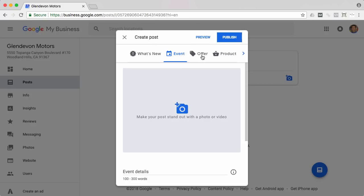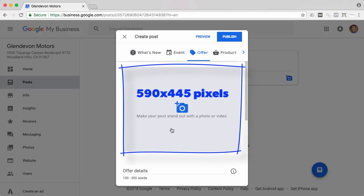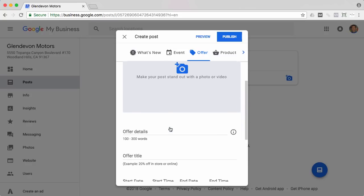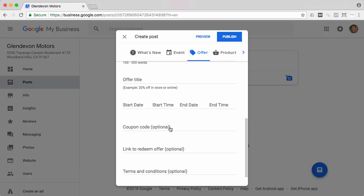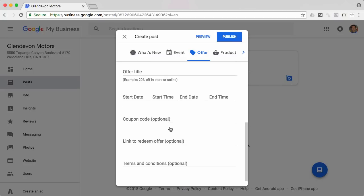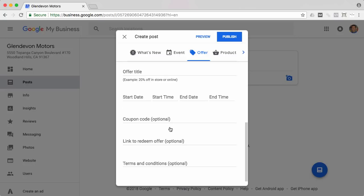And then if you have an offer, so let's say you're a pizza place and you're having any pizza for $9 special, you'd put it here and you want to use a nice image. Those images are ideally they would be 590 by 445 pixels, obviously just be as complete as you can with the listing.